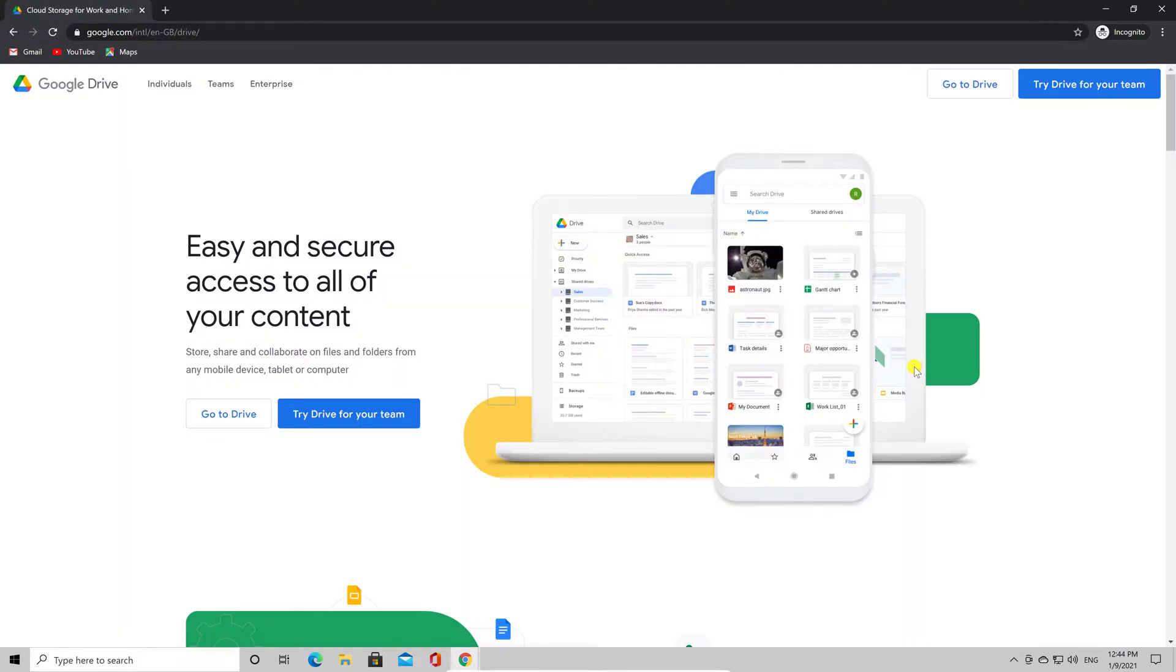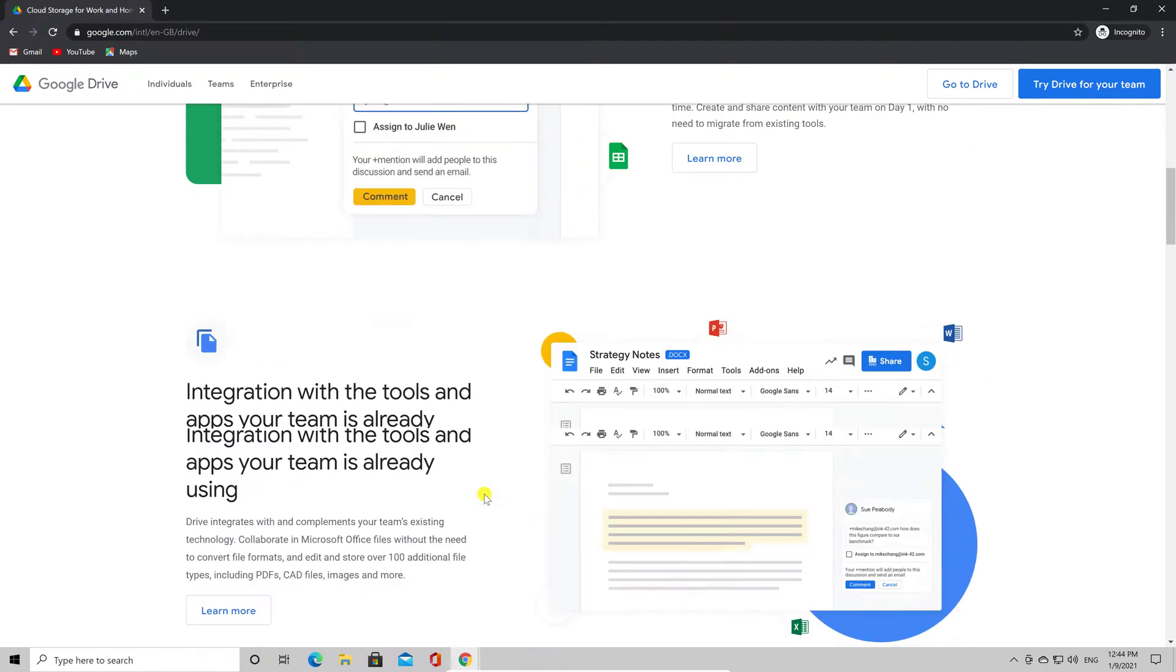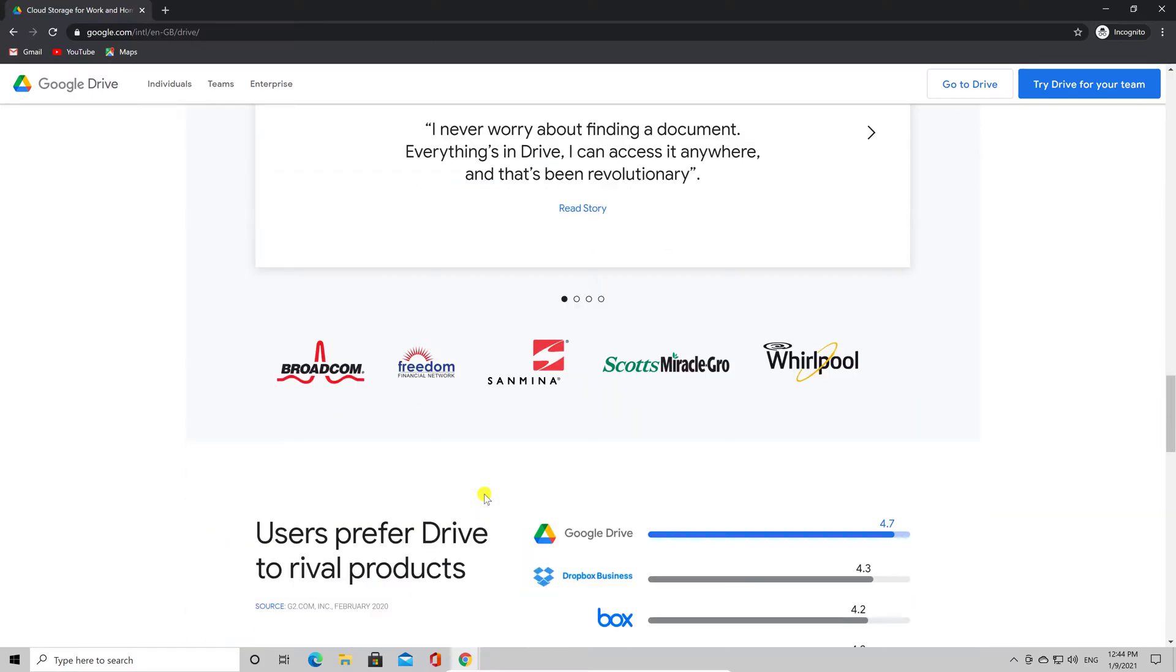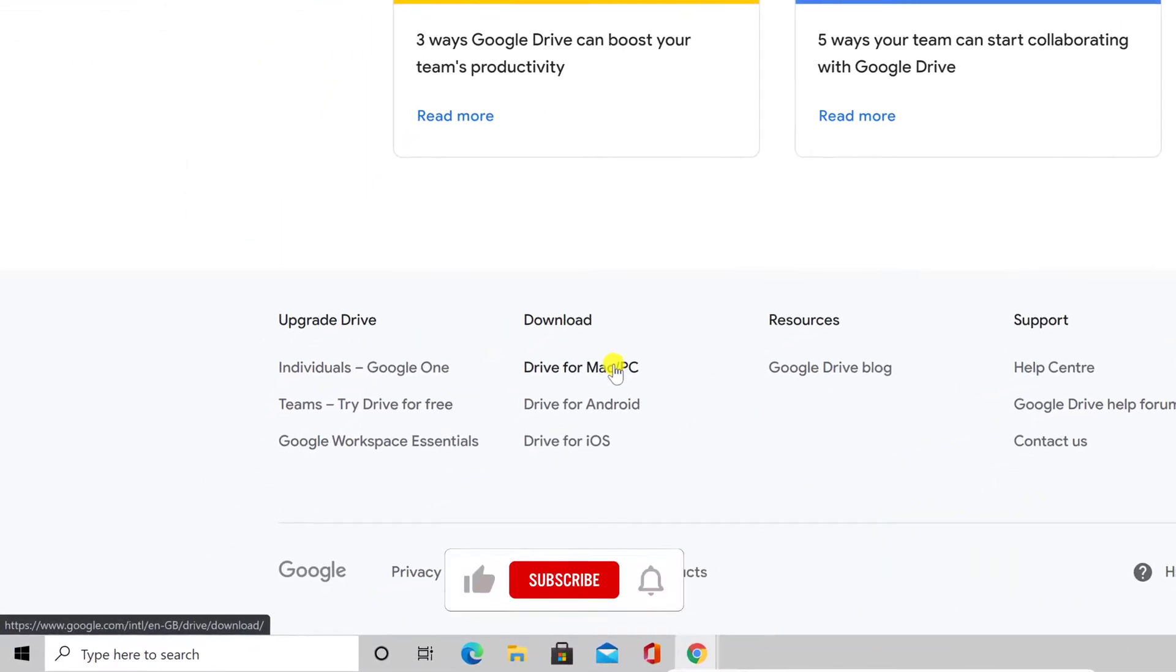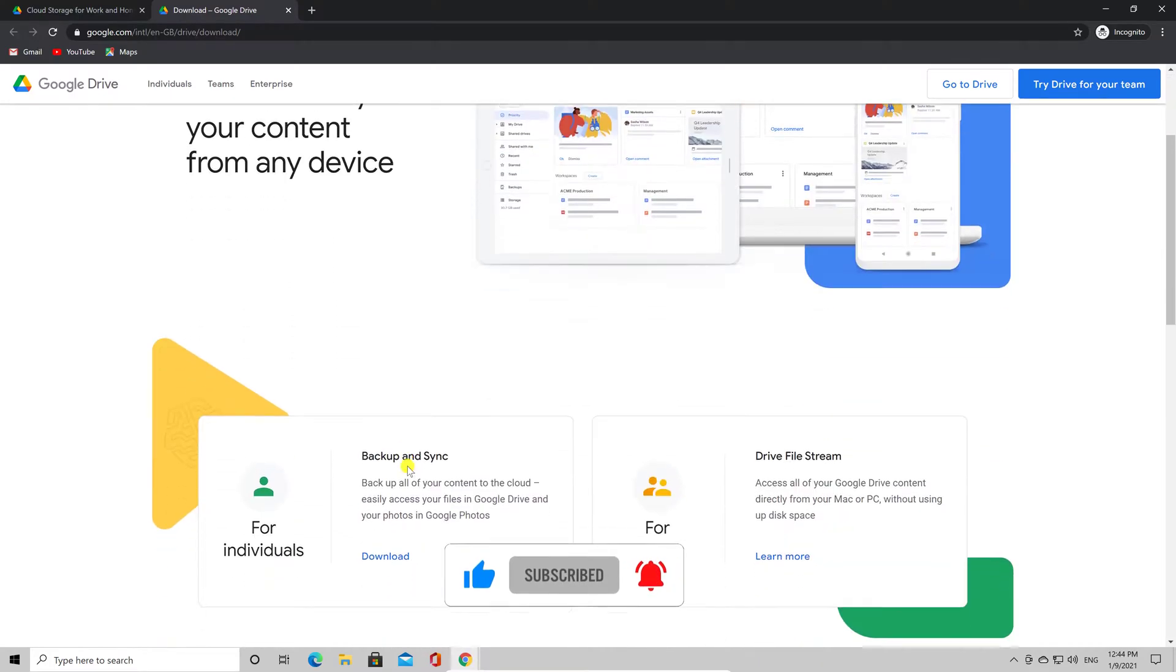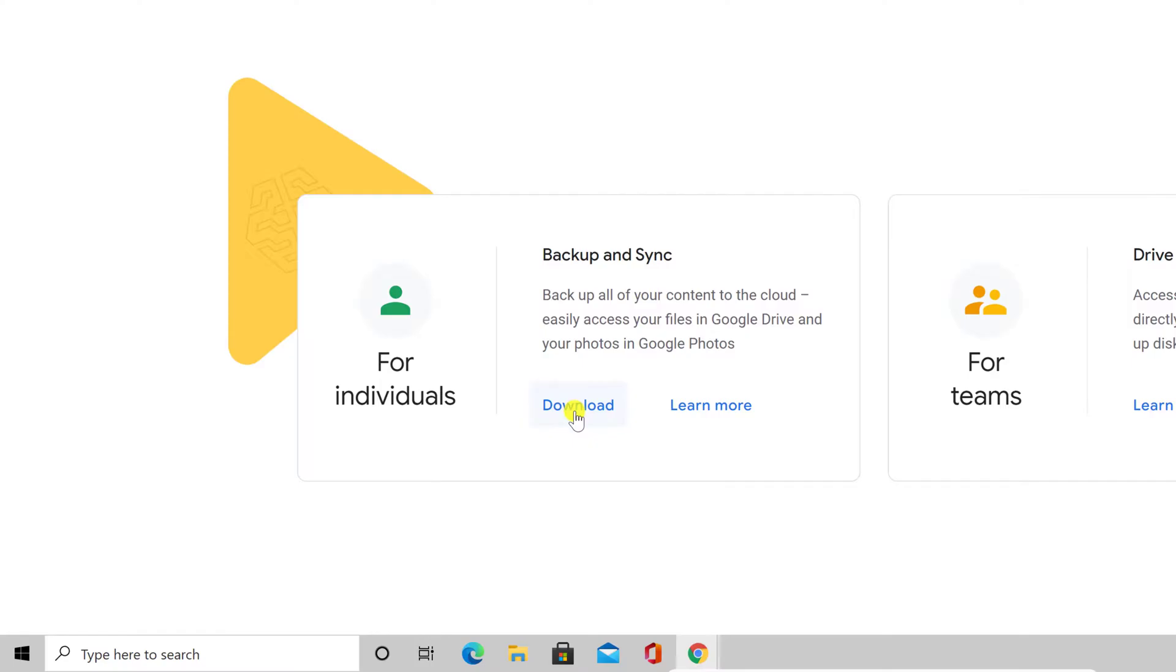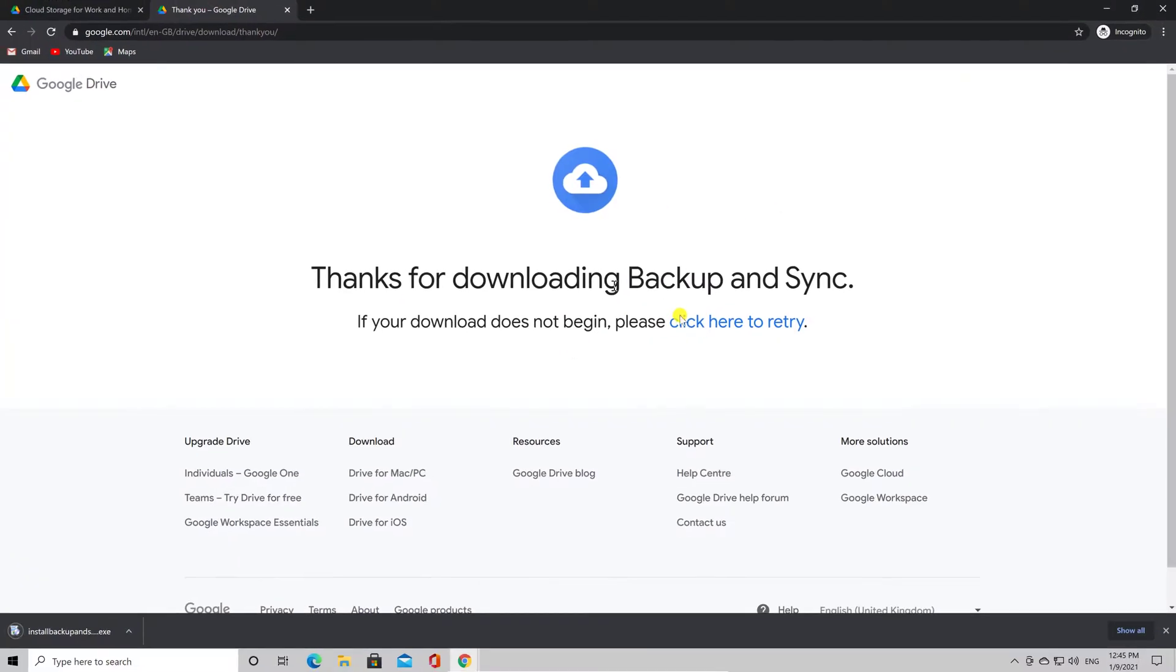If you are not logged on Windows, you will be directed to a page with some info about Google Drive. Go to the part where it says for individuals. Click on Download. Click Agree and download.